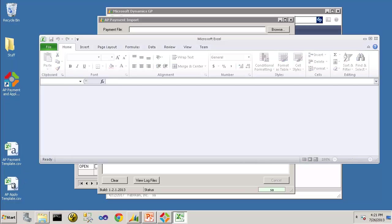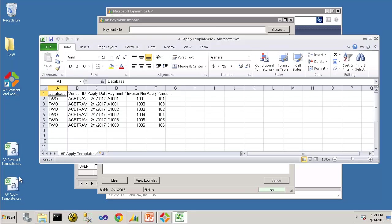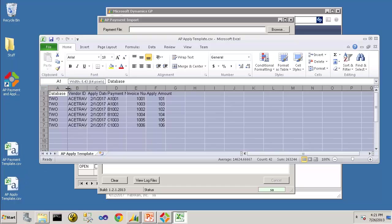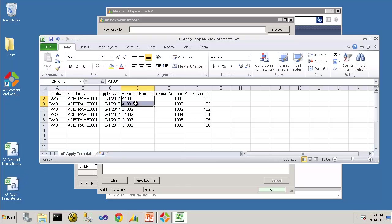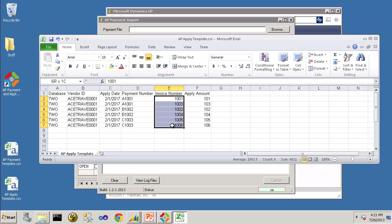And then the Apply Template, you'll see that we are applying the three different payments to six different open invoices for that vendor.